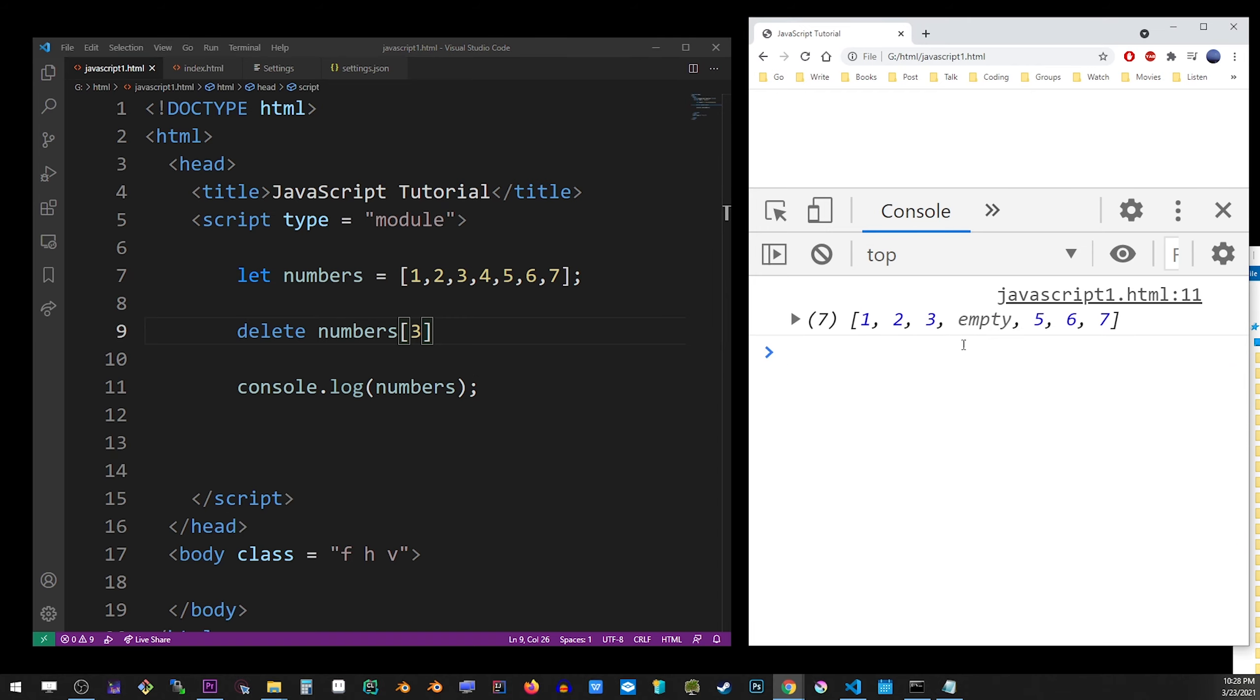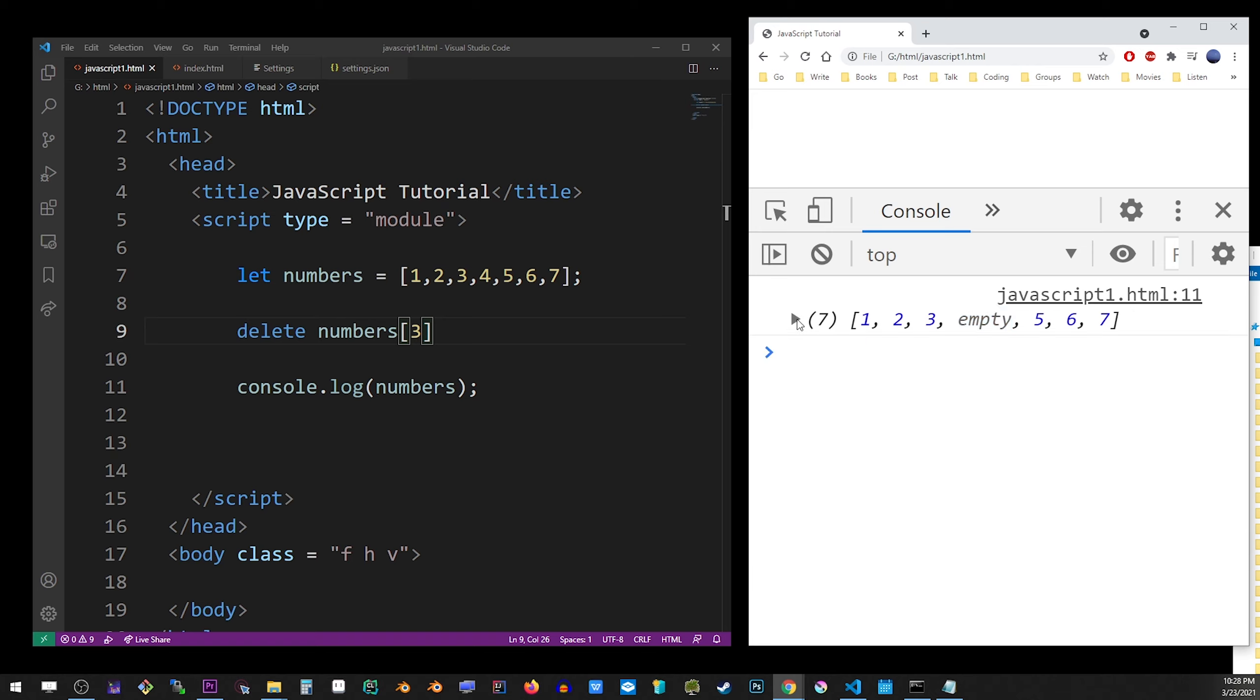And you will see that it inserted empty. It didn't actually remove that item, but when you look it up here, it doesn't exist. So keep that in mind that the index is still there. It's just the item was removed.